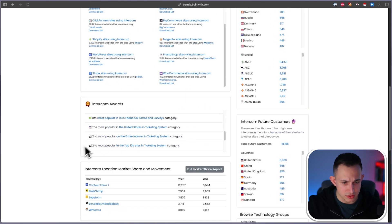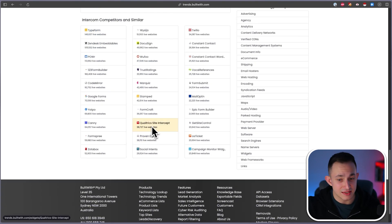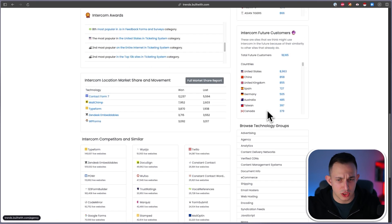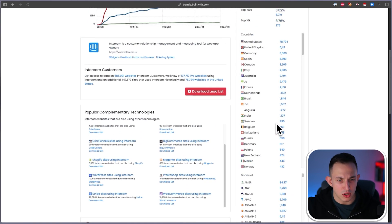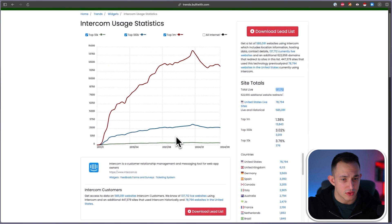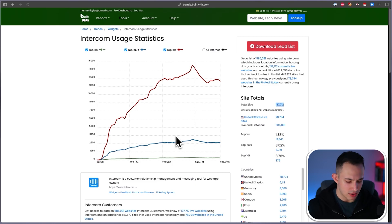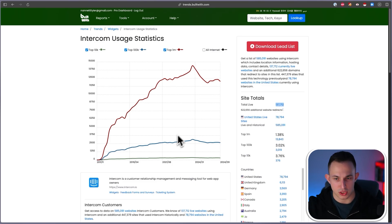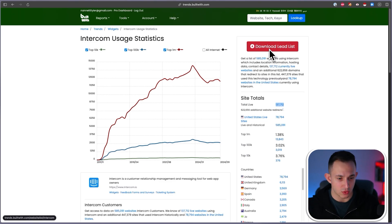If you scroll down, you can find Intercom competitors, companies similar to Intercom, browse technology groups, or get only Intercom users in the United States. There is so much you can do with this software. In that example where I own a software program and want to target Intercom competitors, all you would need to do is click Download Lead List, put it into your enrichment software, get the emails and export them. That's a very simple job.